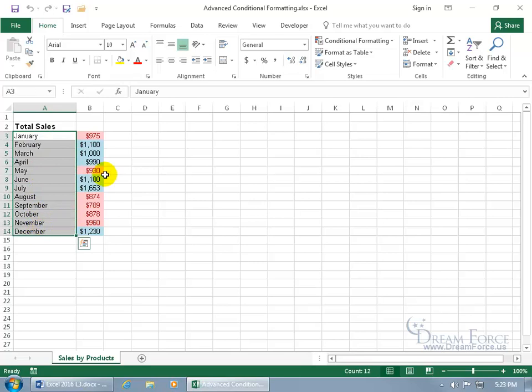For example, if I want to be able to format any months that has cells greater than 1,000, so February will, not March, that's at 1,000 but not greater than 1,000, June, July and December.